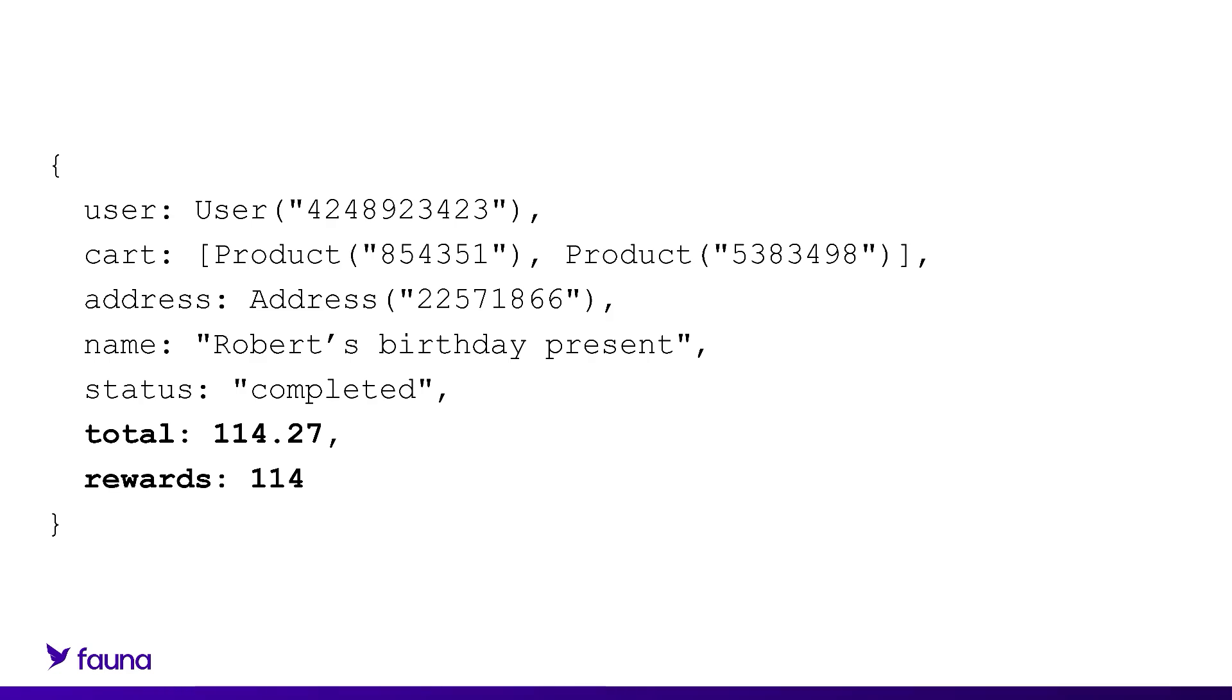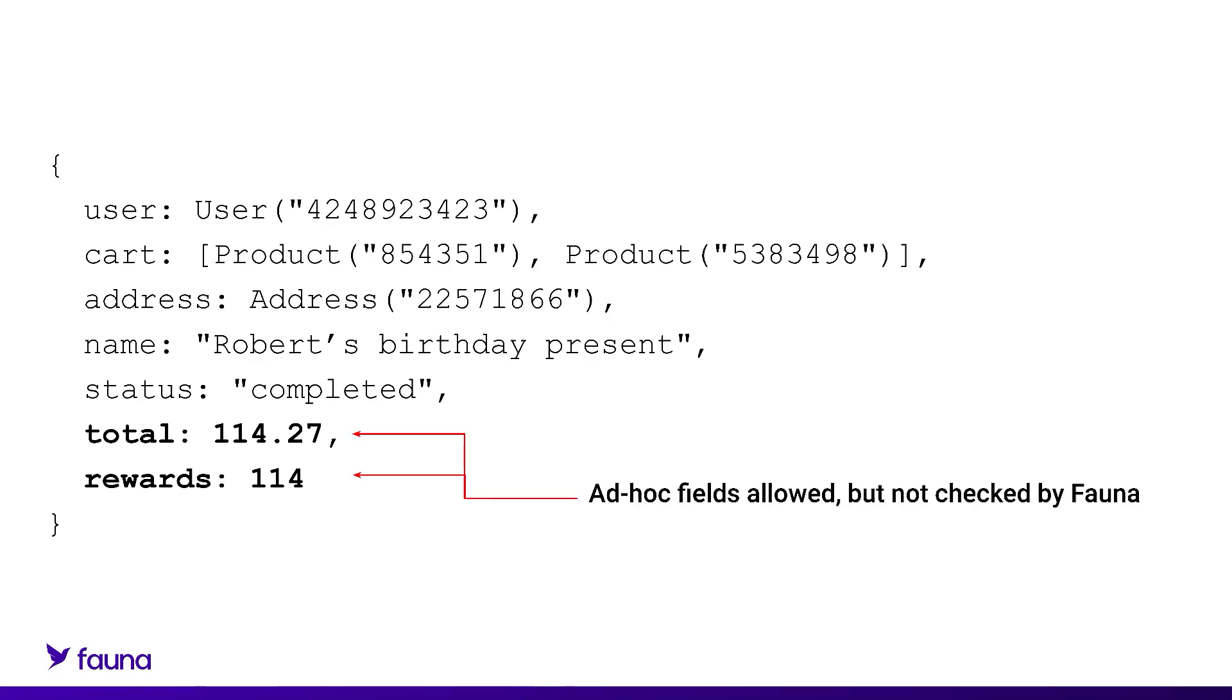To go back to the example of the order collection with that wildcard constraint, any document in the order collection can have additional fields not listed in this defined schema, but they are not checked by Fauna. So you get the best of both worlds here. In the same document, you can have the flexibility and schema control enforcement with those fields when you need it, but also have the extensibility of adding ad hoc fields when you need that too.